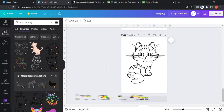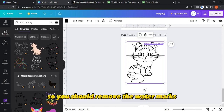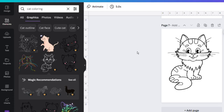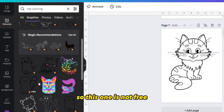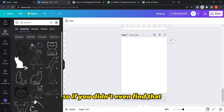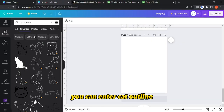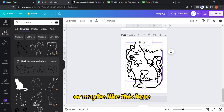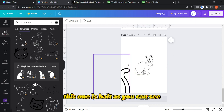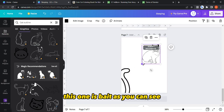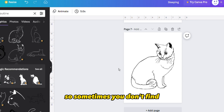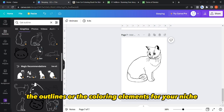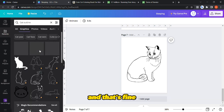However, it's not free so you would need to remove the watermarks. If you don't find what you need, you can enter 'cat outline' and it will give you outlines for a cat. Sometimes you don't find the outlines or coloring elements for your niche, and that's fine — there are other ways I'm going to show you in a few seconds.